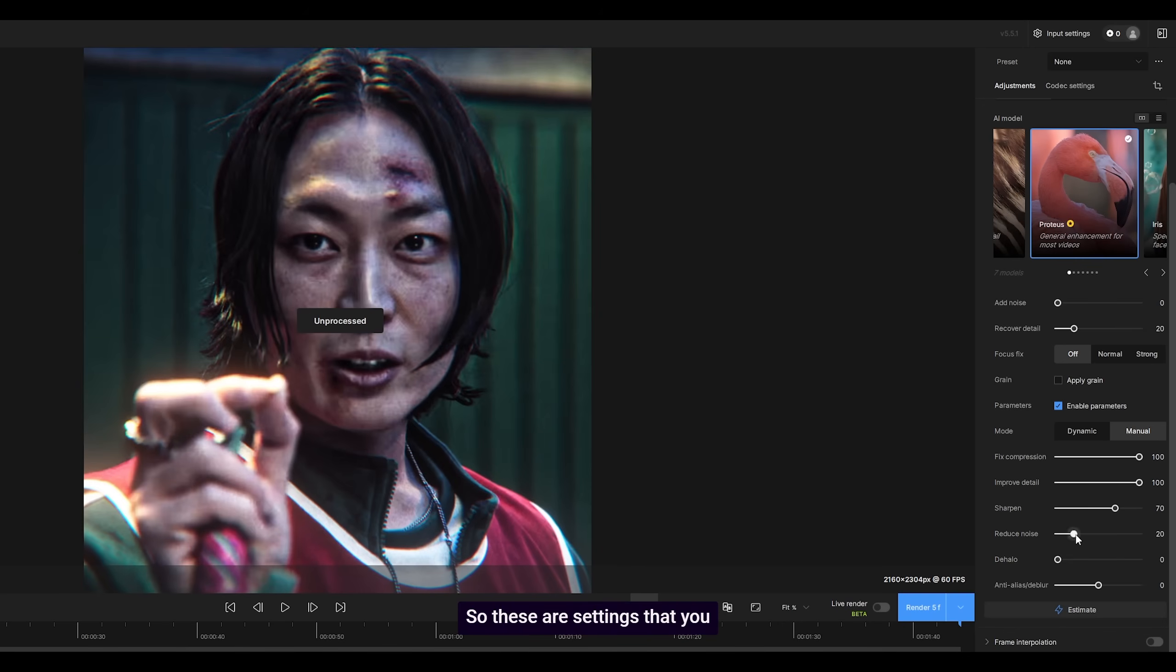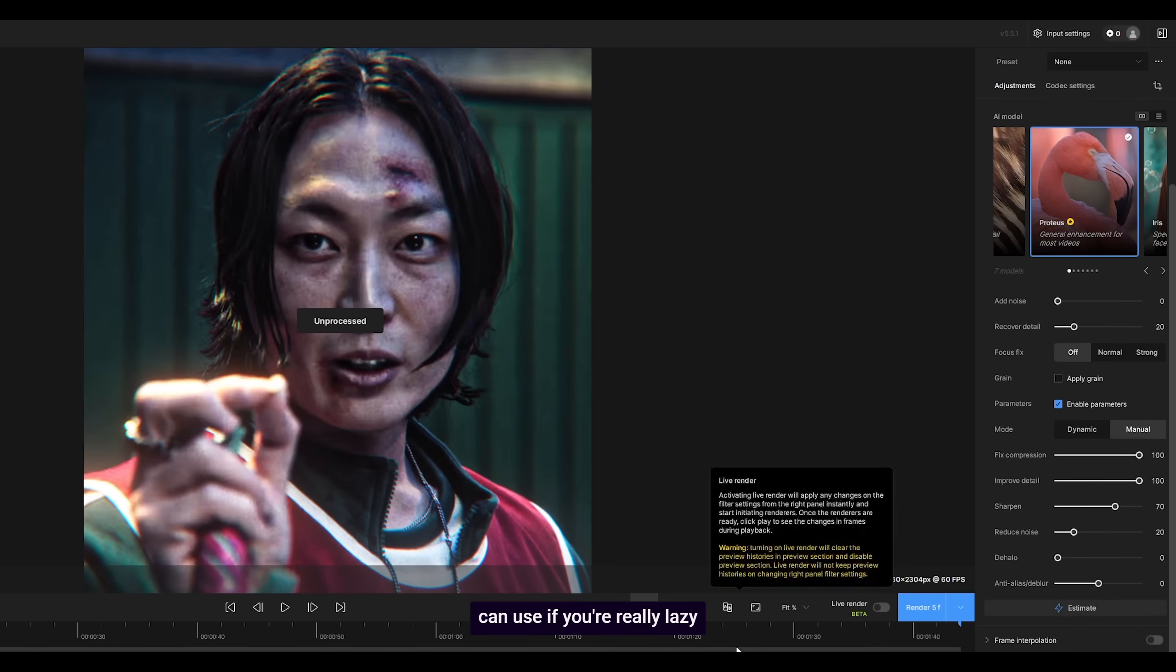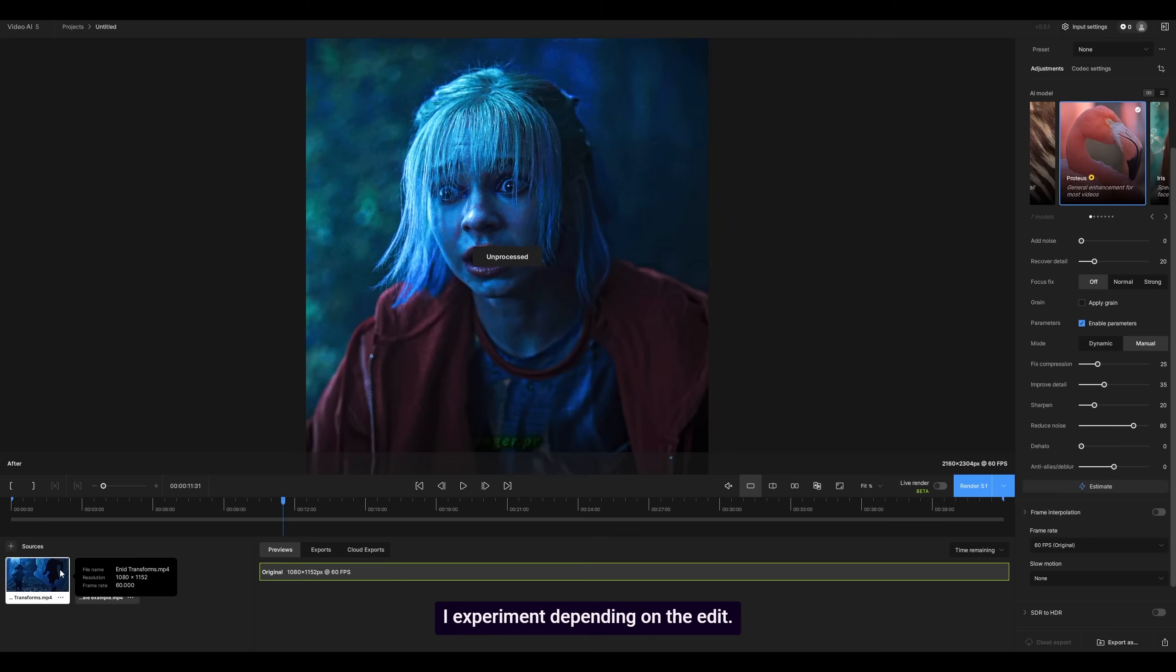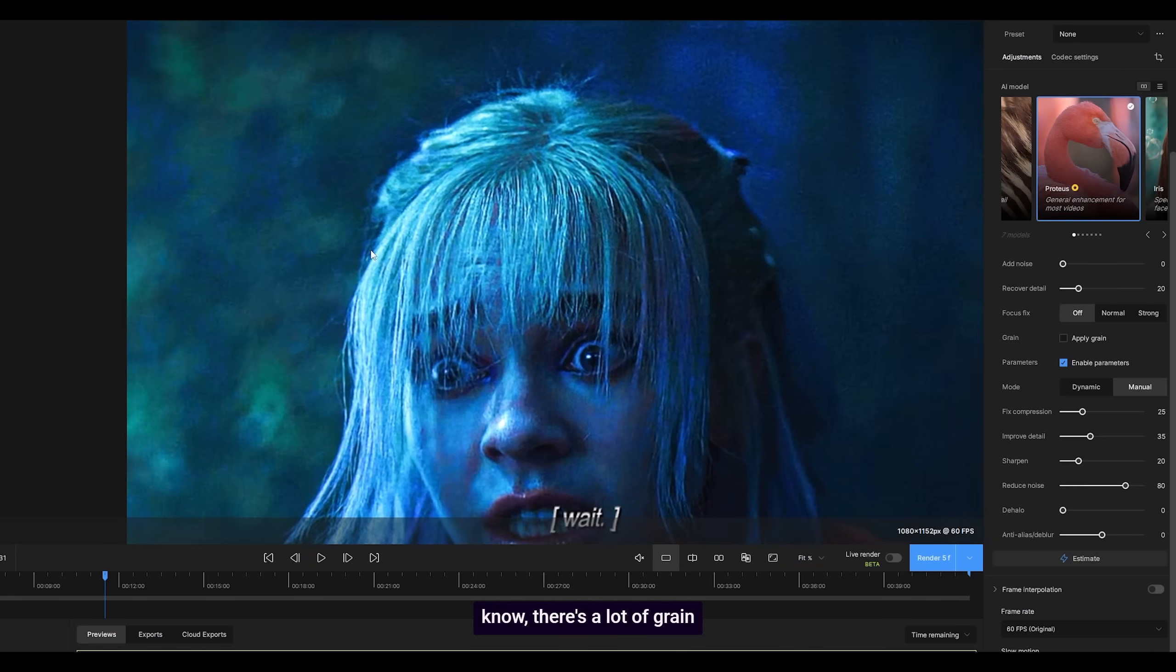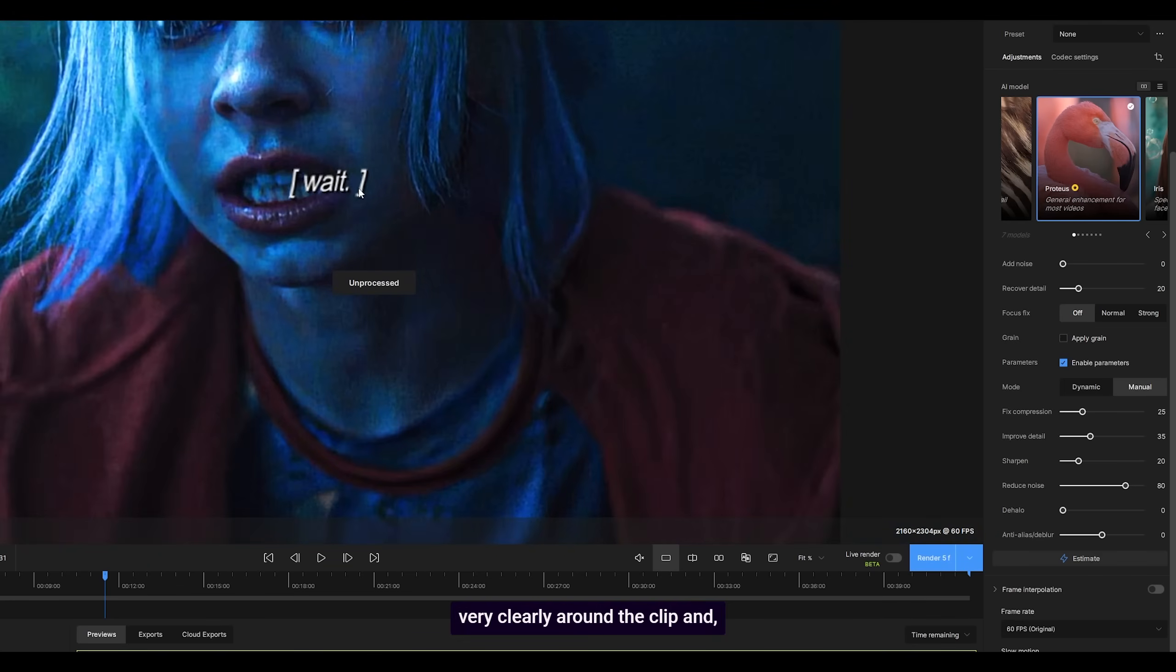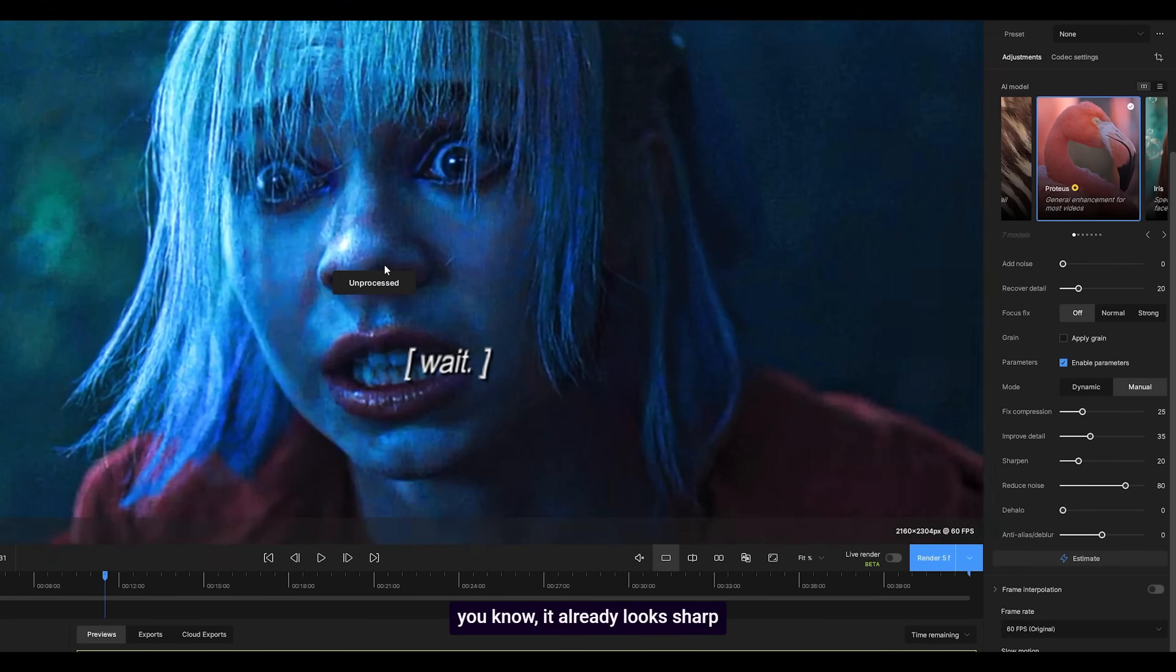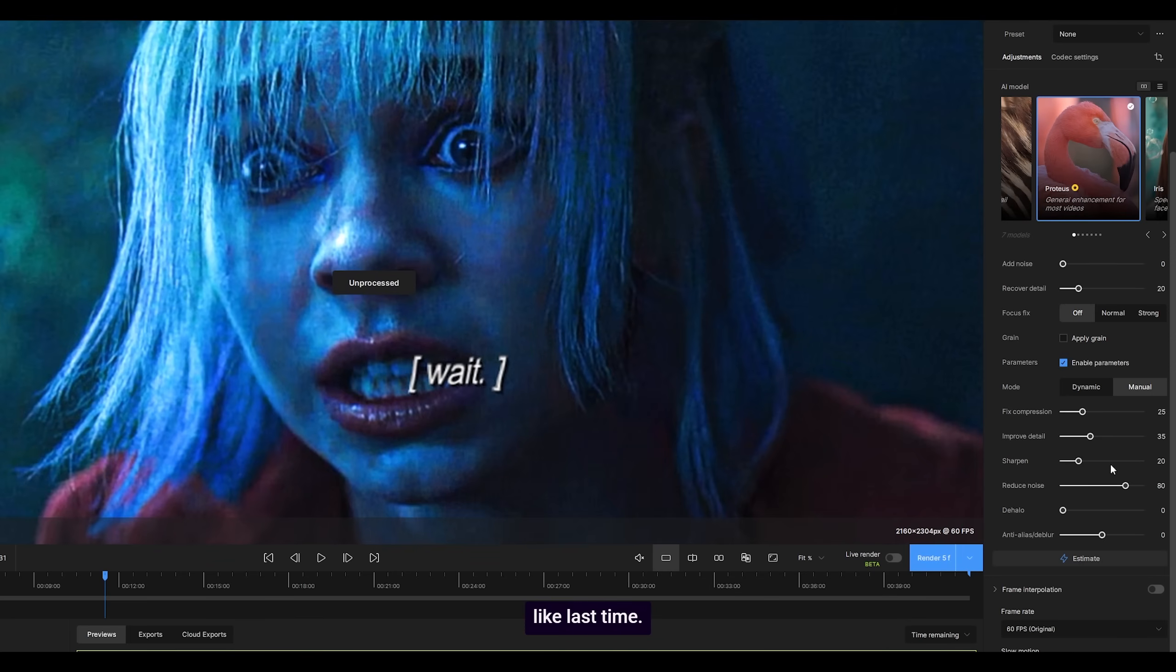So these are settings you can use if you're really lazy, but what I do now is I experiment depending on the edit. I've got an example here. As you can see, there's a lot of grain very clearly around the clip, and it already looks sharp, so I don't really want to increase the sharpness to around 70 like last time.